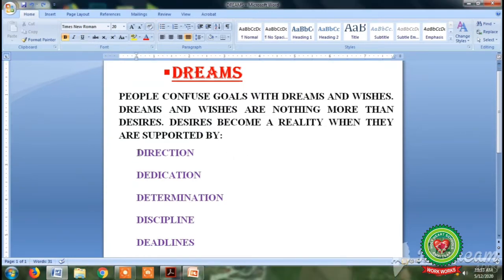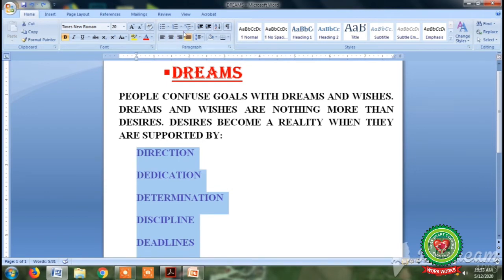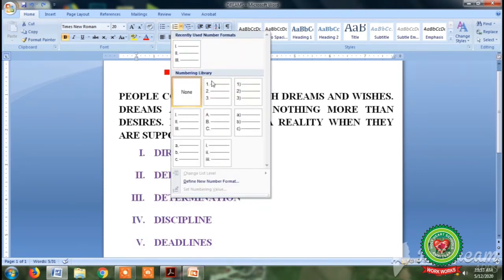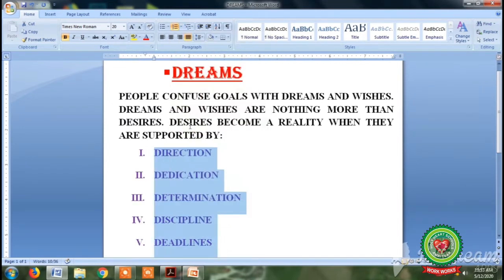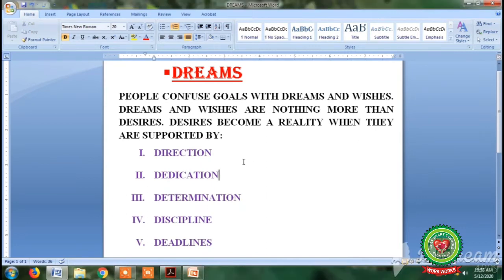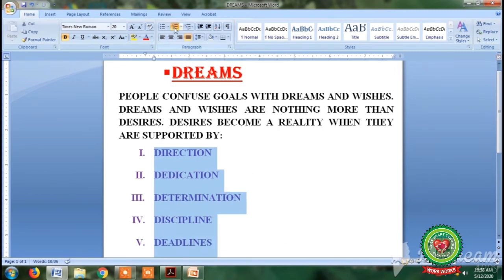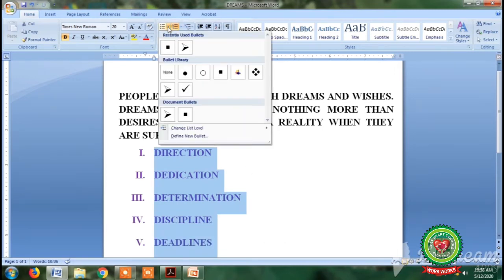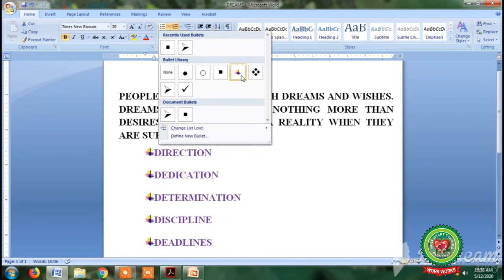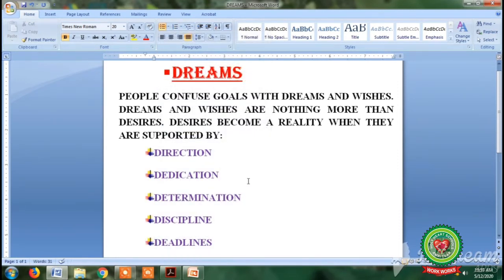Similarly, to apply numbering bullets to the text: first select the text, second click on the numbering bullet button, and third click on any style — you can observe the changes. This is the way to apply numbering bullets. If you want to change numbering bullets to simple bullets, select the text, click on the bullets button, and click on any style. This is how to convert numbering bullets into simple bullets and vice versa.